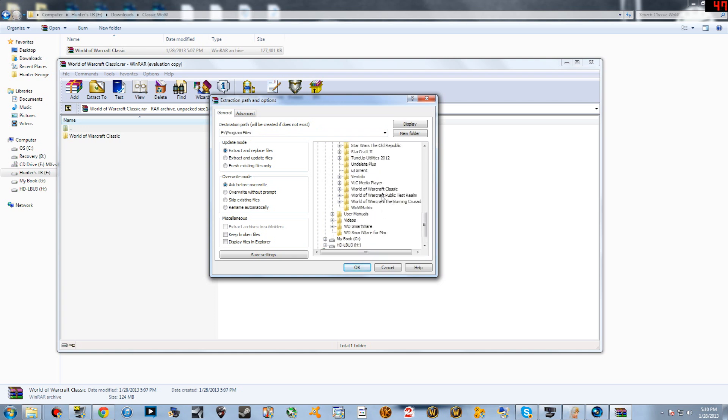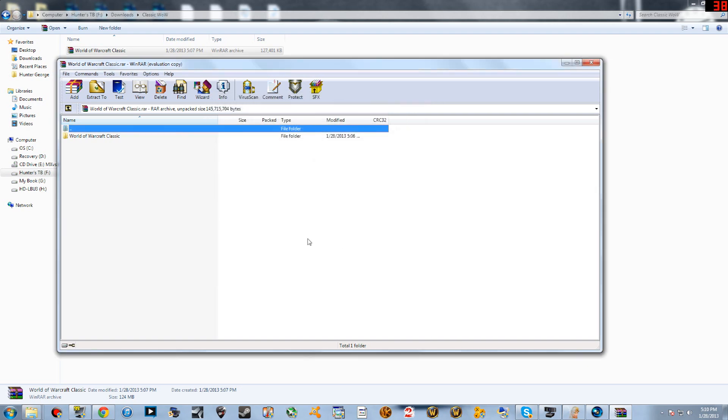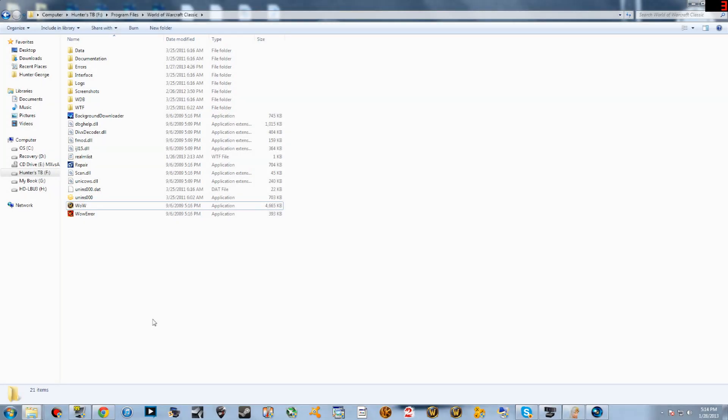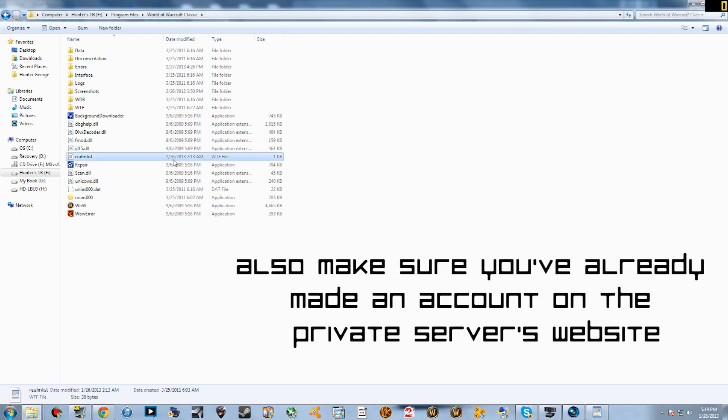I already have mine saved right here, the WoW Classic, so you're going to do that. Once the file is done extracting, this is what it should look like inside. Before you're able to play, you're going to have to set the realmlist file of the server that you're going to play on.